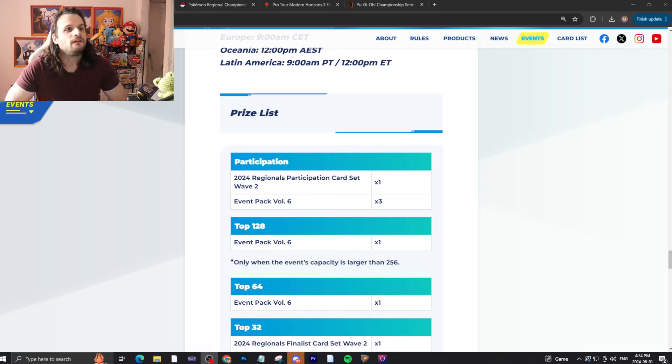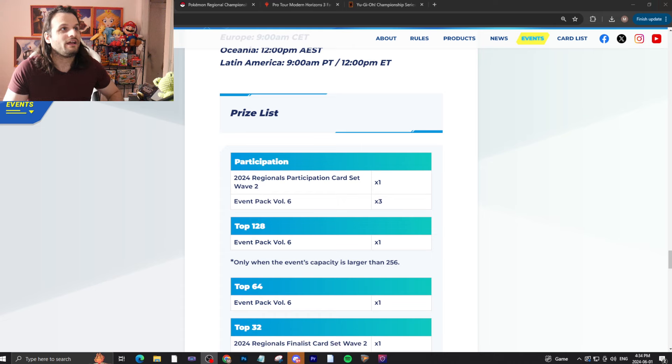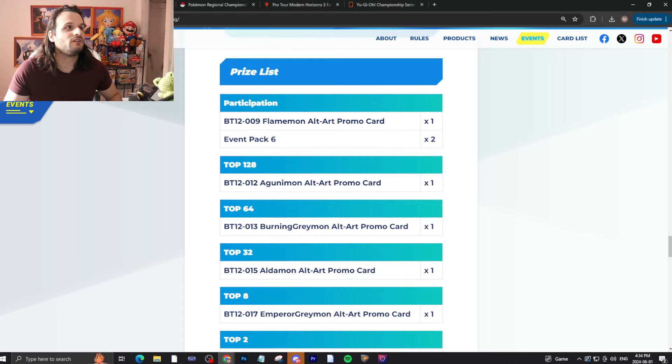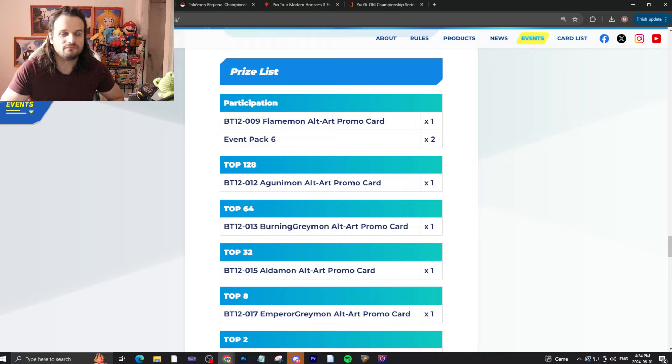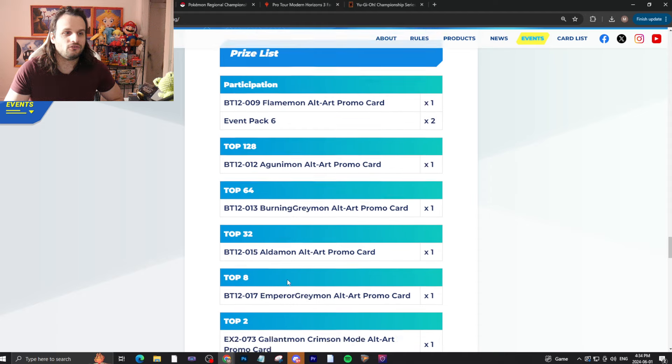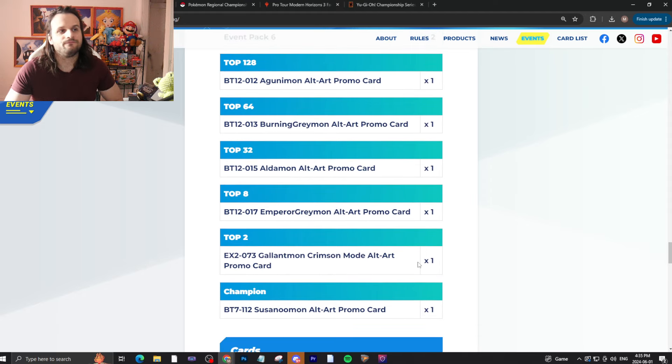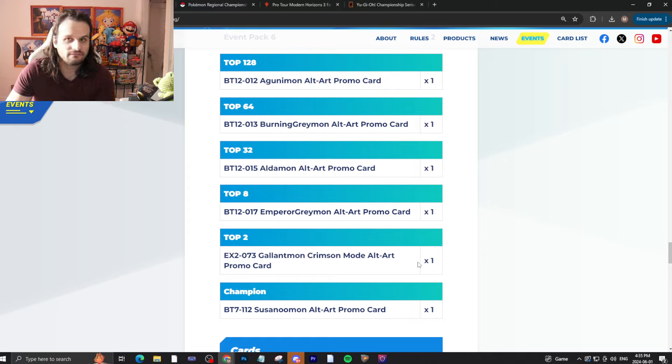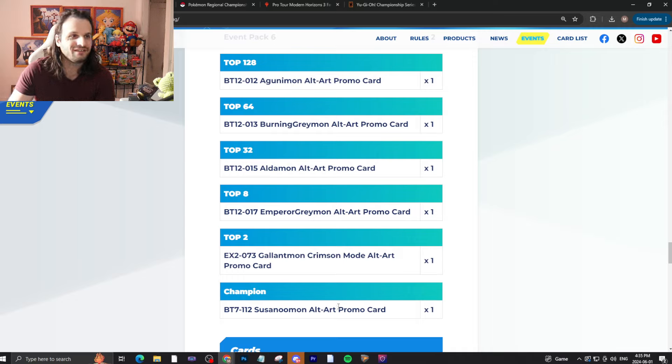So Digimon, I have both of Digimon's main events here. We have the regionals and we have the ultimate cup. So start with the ultimate cup. Ultimate cup, you get a promo card, you get two event packs, top 128, 64, 32, 8, 2, and 1. We get basically more cards. That's it, one of each. Currently, the top two in champion cards, pretty bad, honestly.